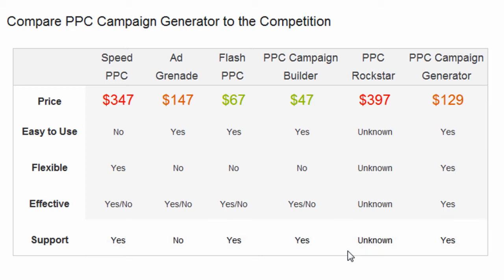In this video, I wanted to compare PPC Campaign Generator to what's currently out there on the market. Being in this niche, I know all about the competitors, their products, and the features within their products. The purpose of this video is not to put other competitors down, because they're all good products. The point is to compare it to PPC Campaign Generator and let you know that I've done my research, and PPC Campaign Generator offers more flexibility and higher value for the price. So let's dig in.